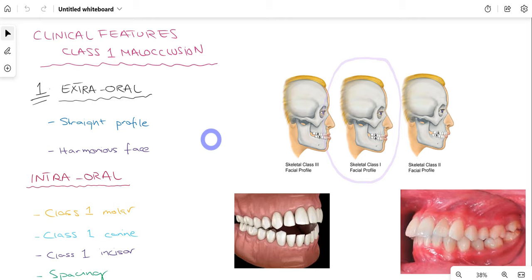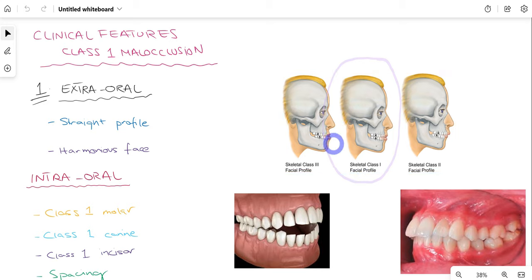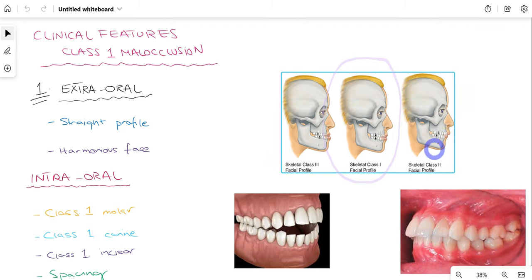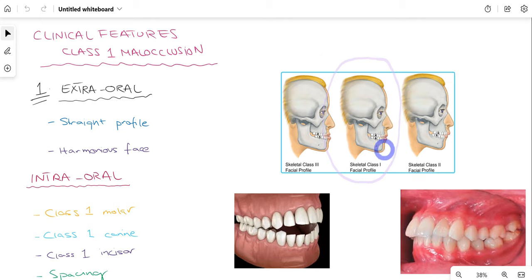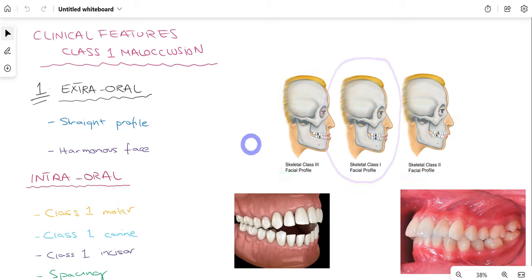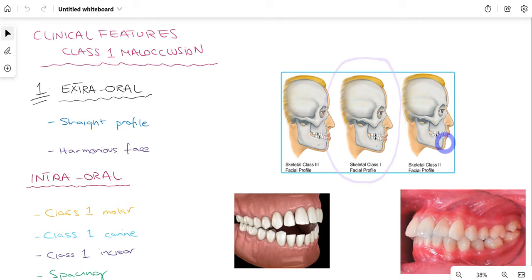Regarding general features of class 1 malocclusion, we can divide them into extra-oral and intraoral features. For extra-oral features, there are three types of facial profile: a straight profile in class 1, a concave profile in class 3, and a convex profile in class 2. In class 1 malocclusion the facial profile is straight and harmonious — just by looking at the face we cannot immediately tell whether the patient has a malocclusion.